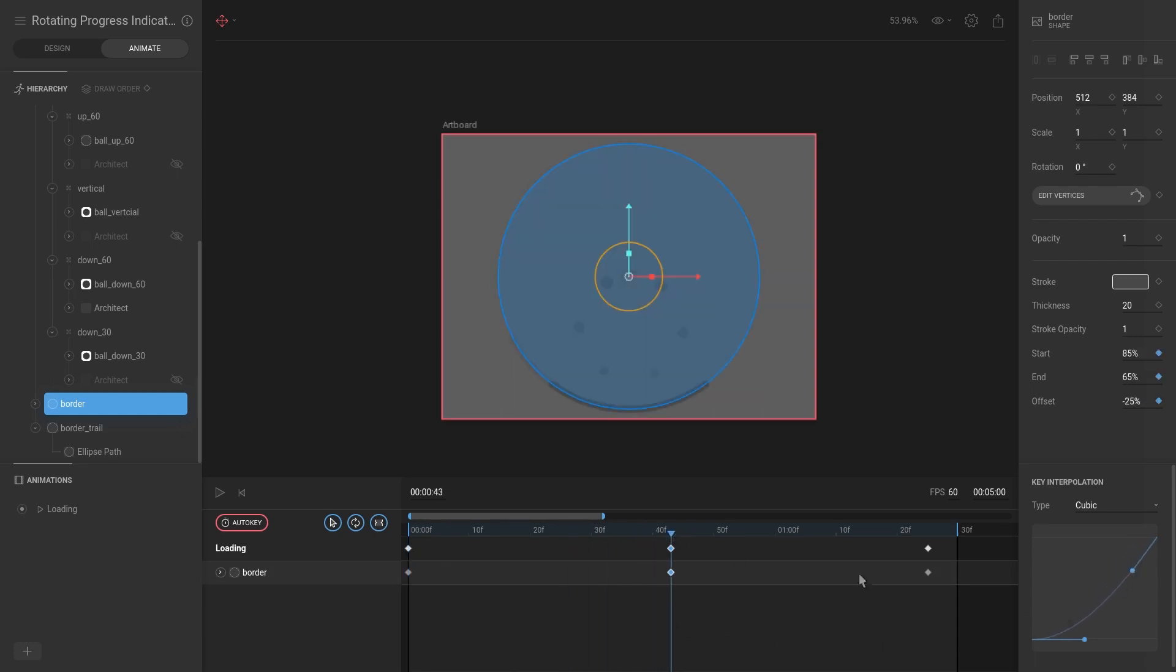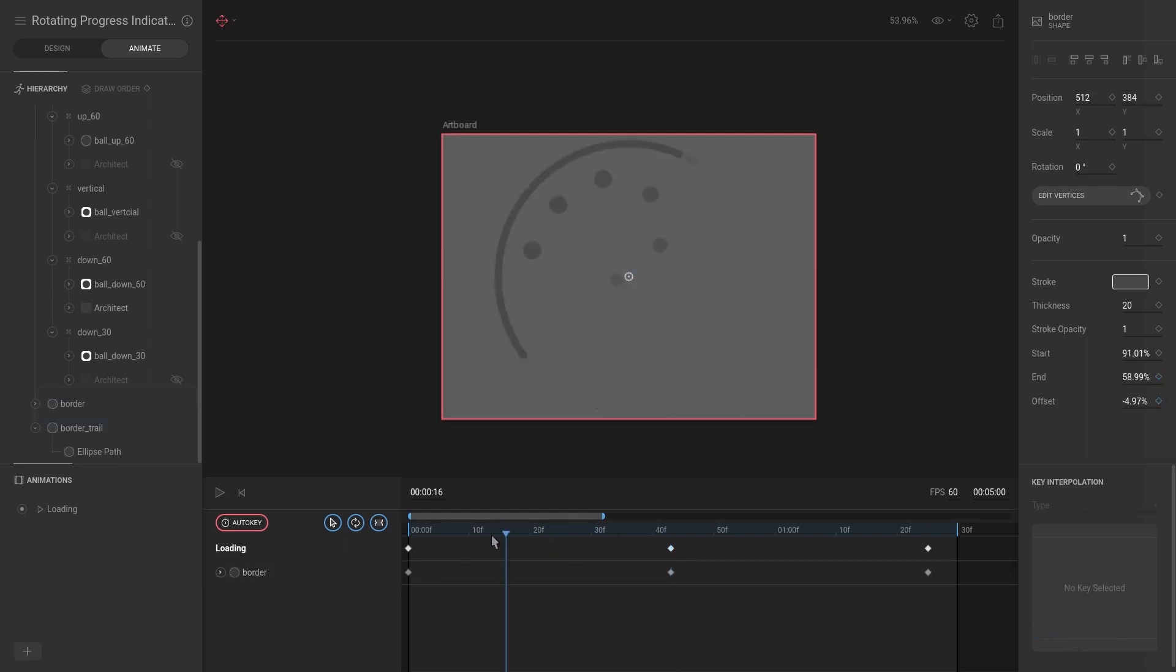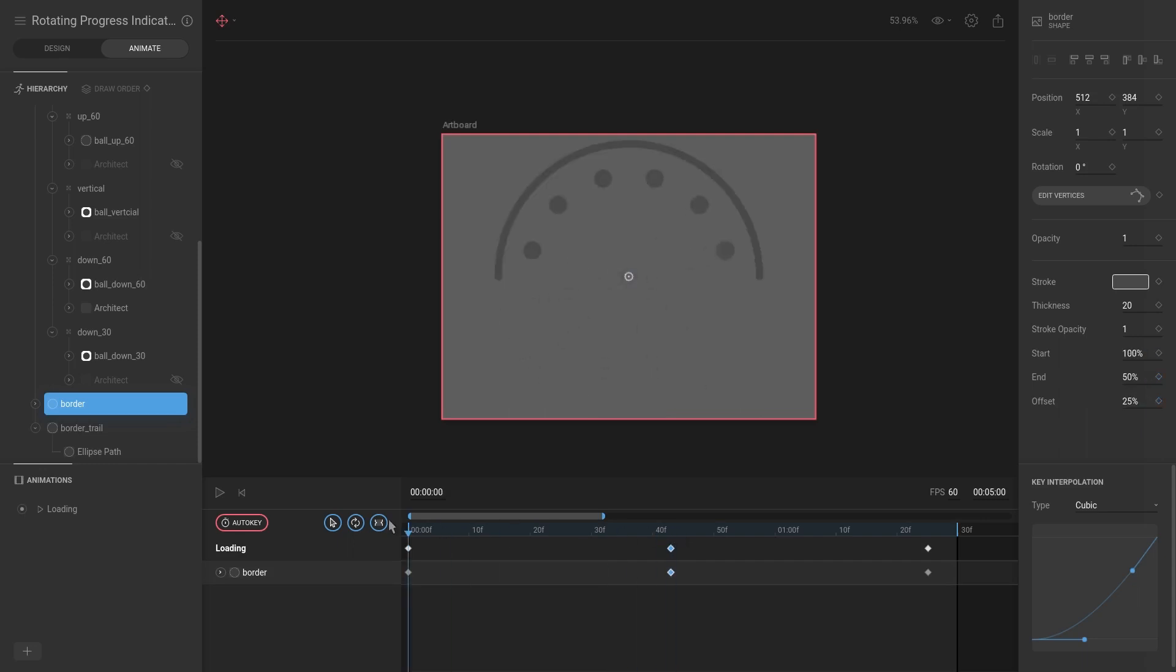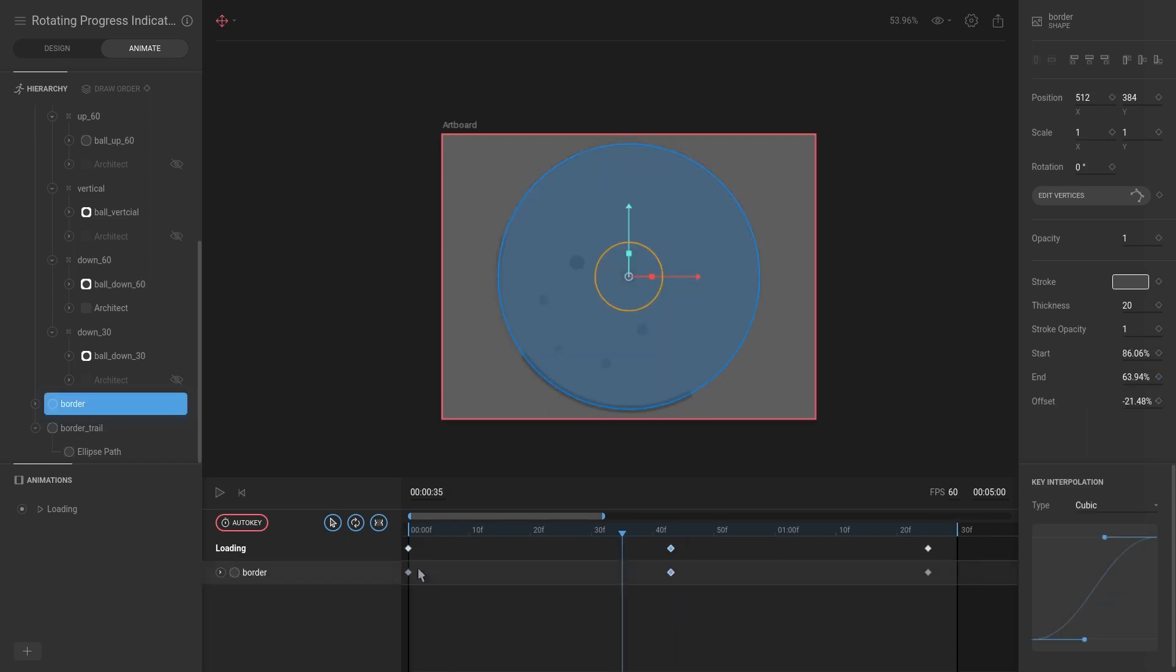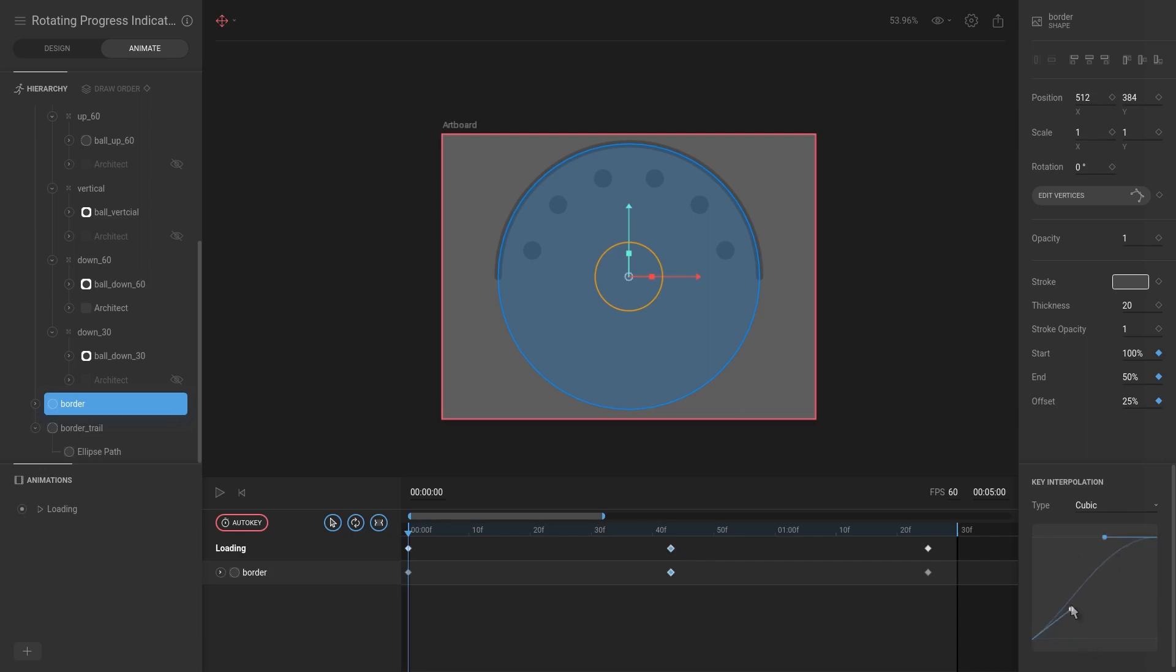And over here we only want it... I actually did it wrong. Let's hit Ctrl+Z. This key interpolation, I want it to ease in, and this one I want to ease out. And let's hit play.